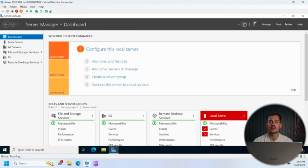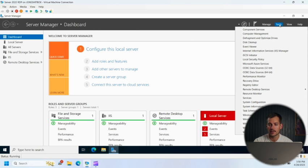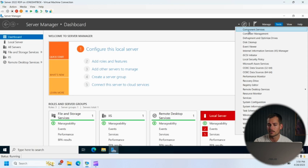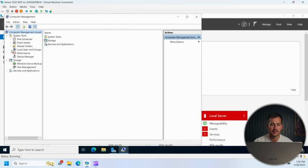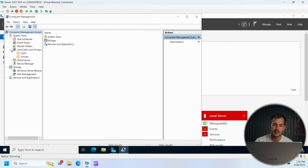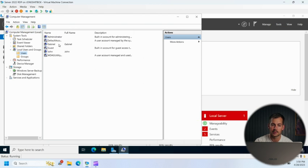All right, moving on to the next step, we're going to actually configure some user accounts here. So we'll click tools and we'll go to computer management. Click the arrow next to local users and groups. We're going to click on users.